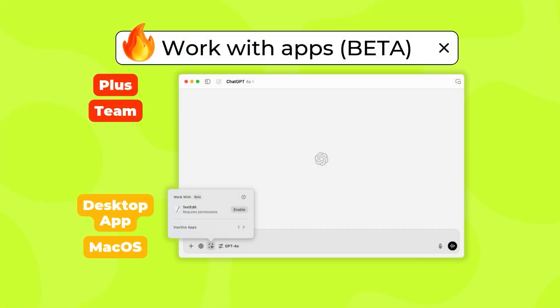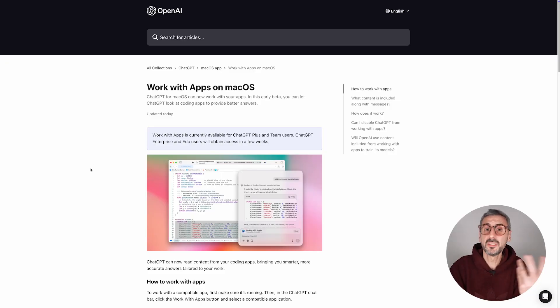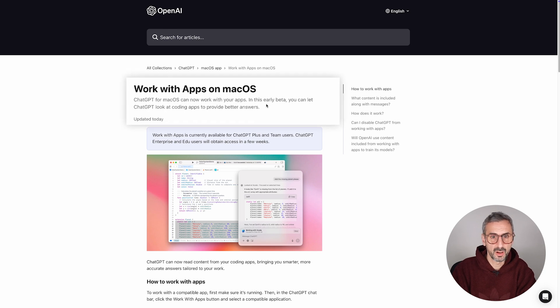The first new feature I'd like to talk about today is one that is not going to be available for everyone yet. It's called Work with Apps. It's still in beta. It's only for paid users — ChatGPT Plus and ChatGPT Team account members — and only desktop app users on macOS will have access to this feature. Let me start from the article I found on OpenAI's website: Work with Apps on MacOS.